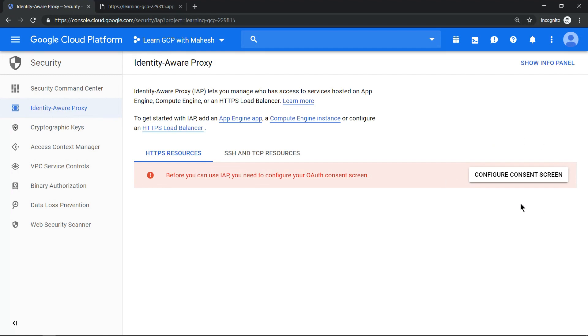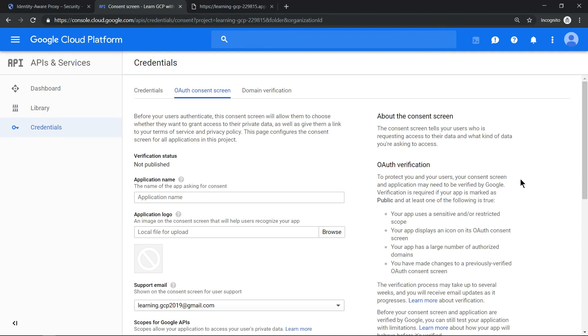Click on this. Here we need to fill in these form details to add the consent information.